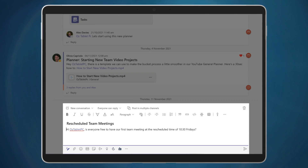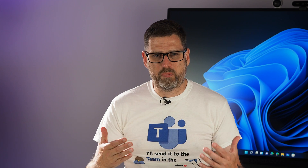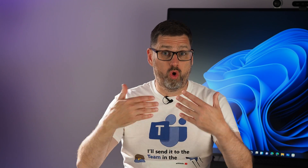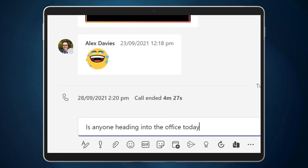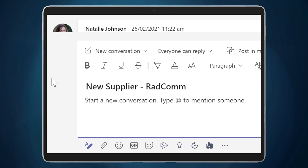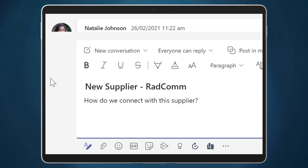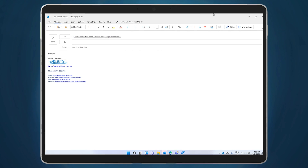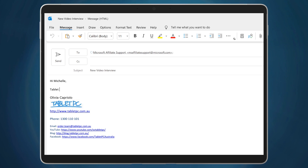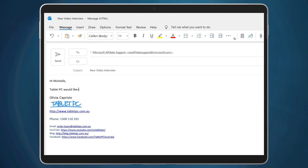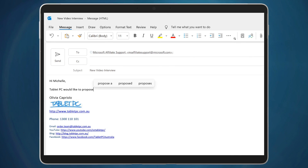That way, it's there in the team as a record. Keeping things in the team means that we don't have to redo the same work over and over again. But if it's a more casual conversation or a one-off, then it goes into the chat. For example, 'Is anyone heading into the office today?' — that'd be a good chat. But 'How do we connect with this supplier?' — that might be better in a channel. And if the communication is more formal and likely to include external parties who are not part of our teams, then email is probably the best.